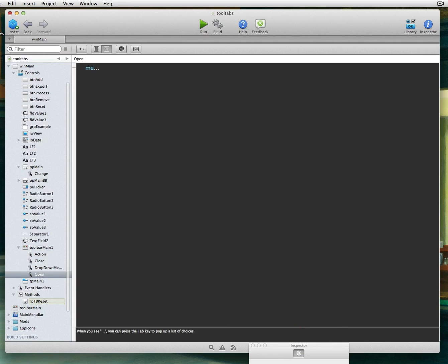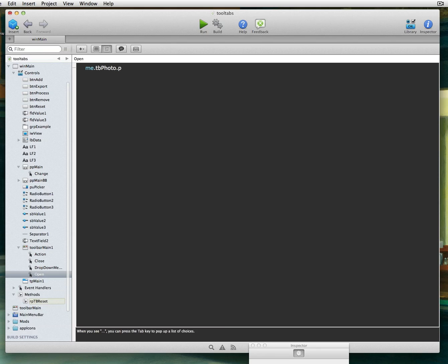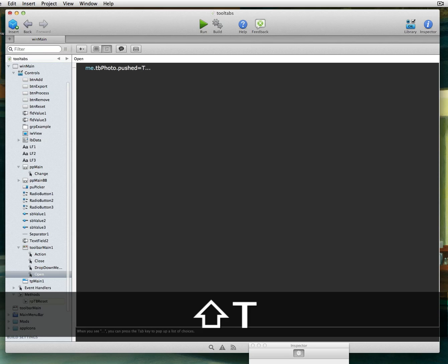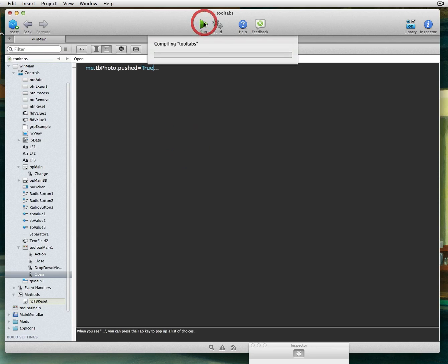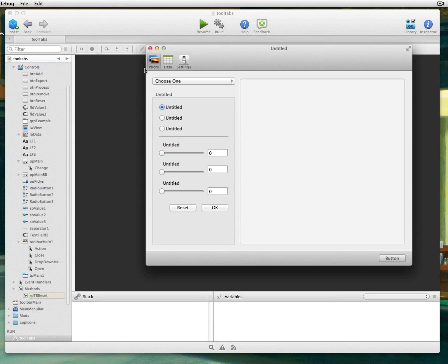And I'm going to say, hey, I want this, me, because I'm telling, hey, this is toolbar. Me, I want this TB Photo to be pushed. And all I have to do is give it a Boolean value of true. And sure enough, it will be pushed when we launch it now. So let's try that. And as you can see, it's pushed.